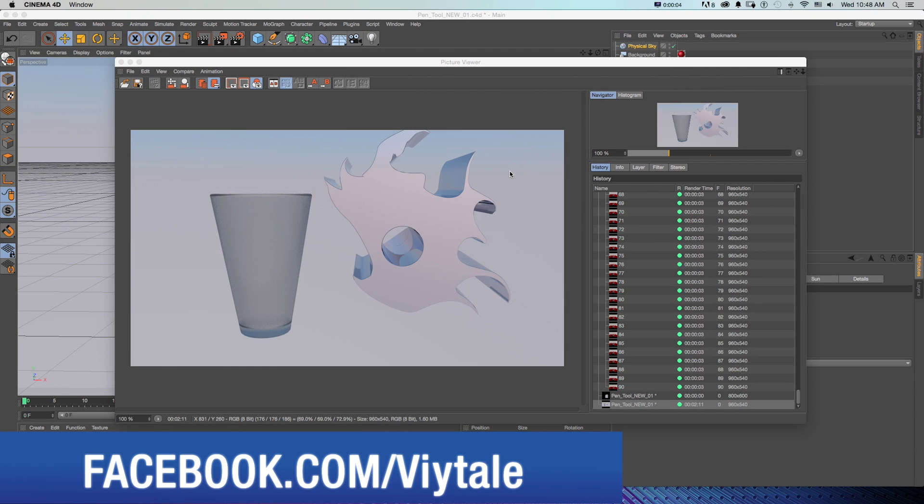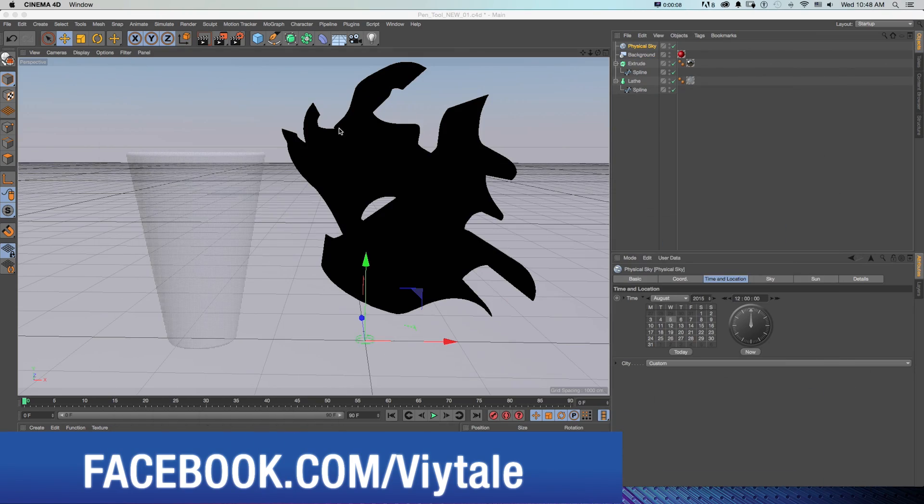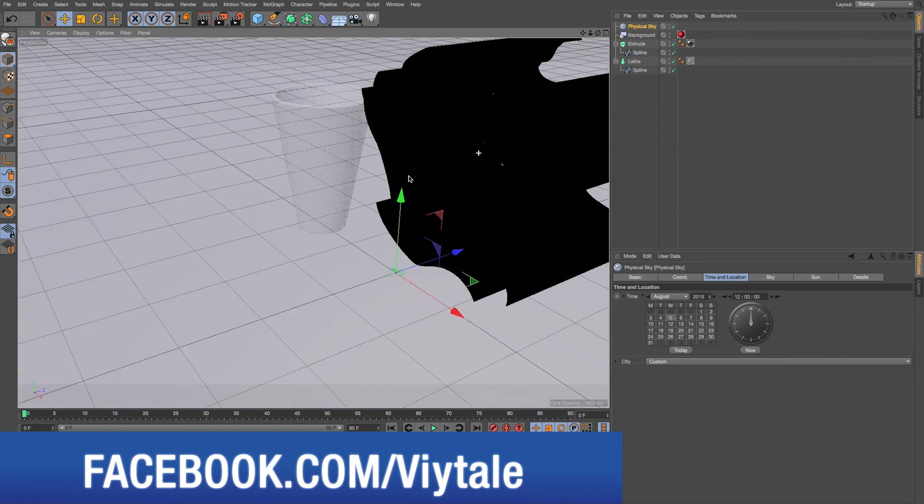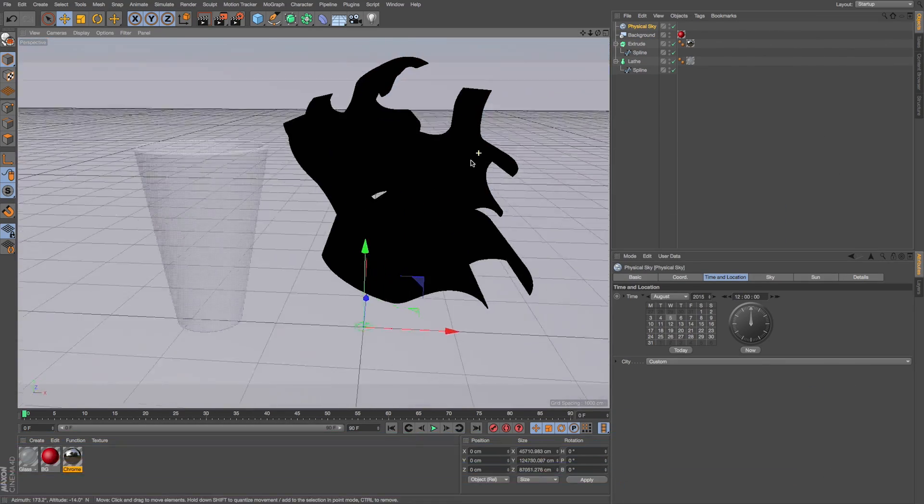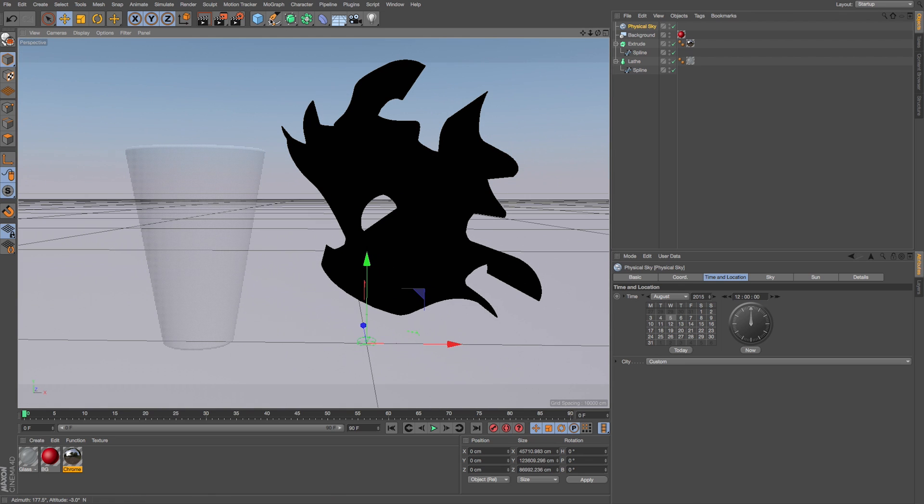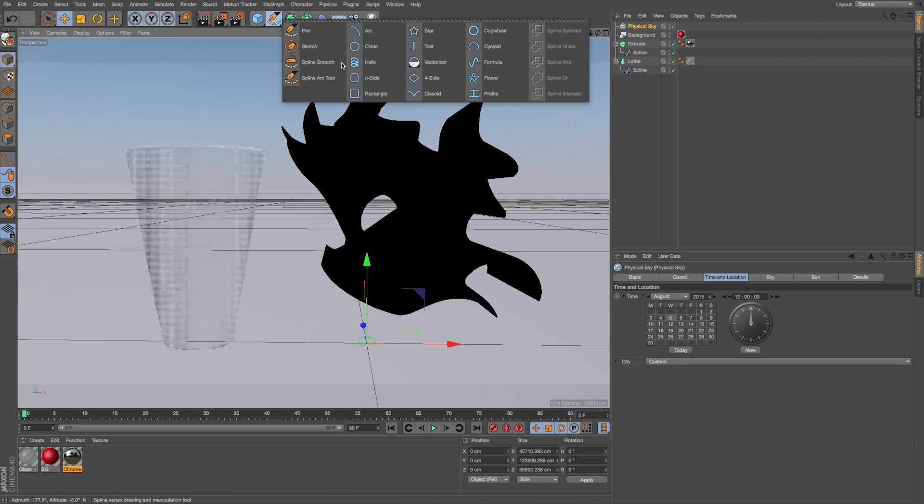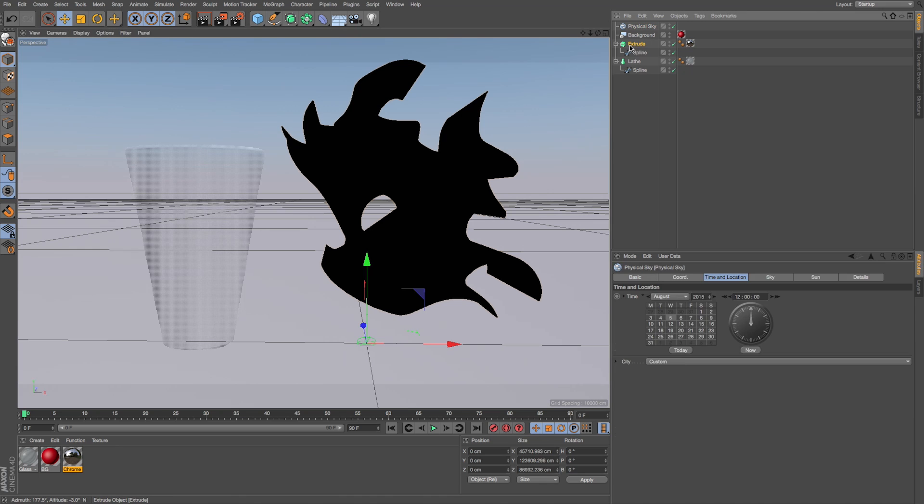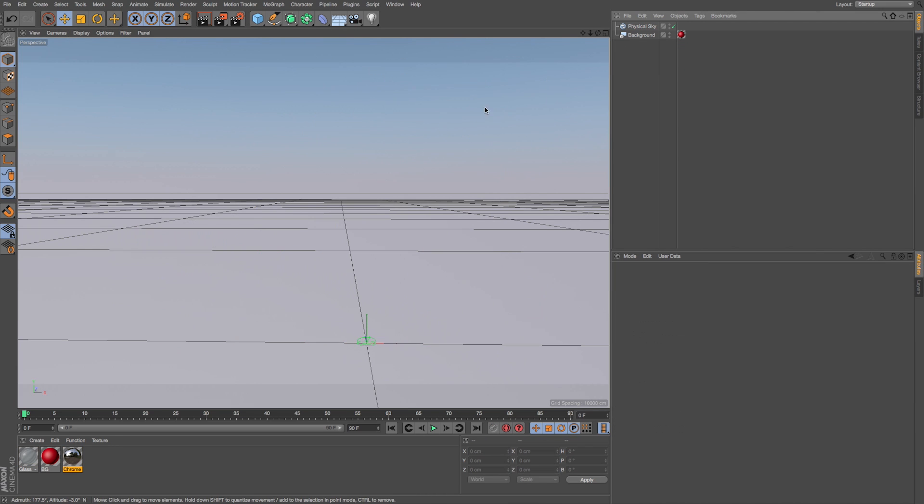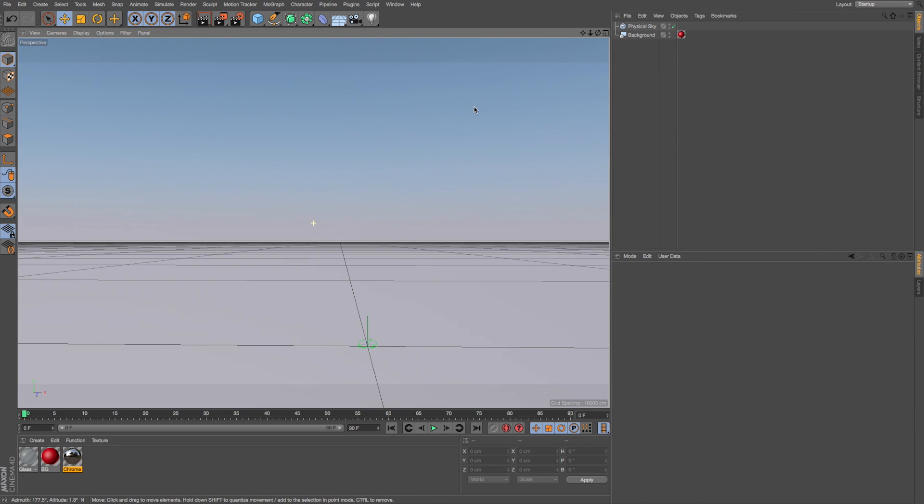So here we are in R17 and we got some wacky little shapes I've created with the new spline tools that we can take a look at. And these were all created using some fun new settings with these new pen and spline tools. So let's delete these objects and make them from scratch and get started.